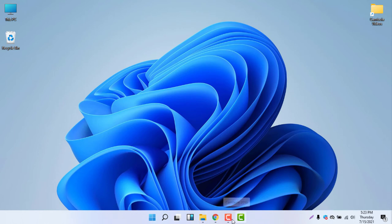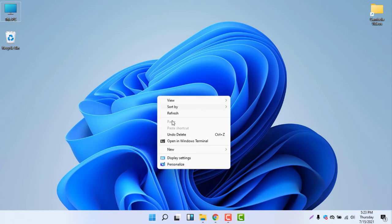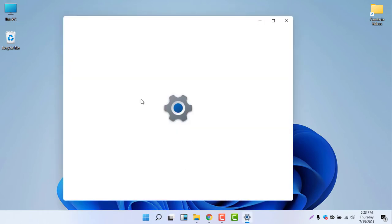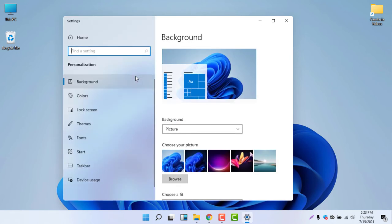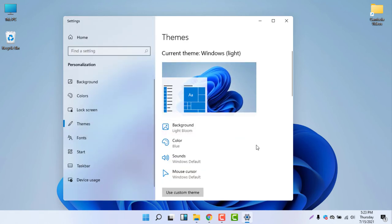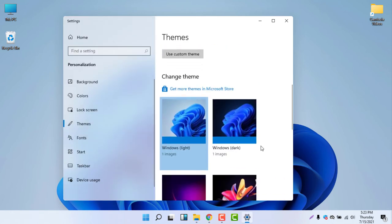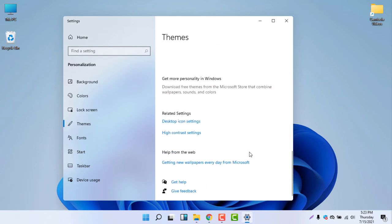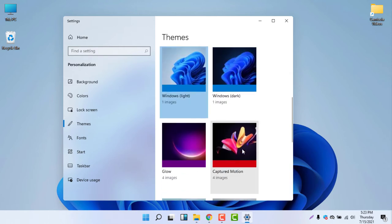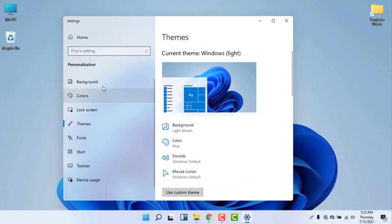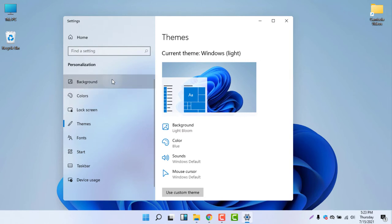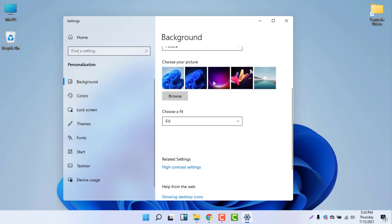When you keep the taskbar in light mode it doesn't look very good, so I will make it dark. Right-click, select Personalize, select Themes, and select the default theme. You can see the default theme is already selected, so I have nothing to do here.